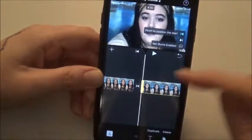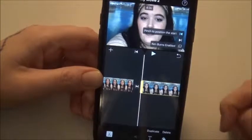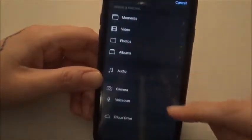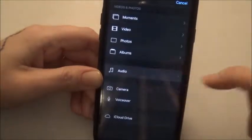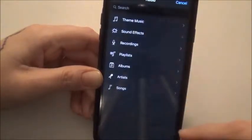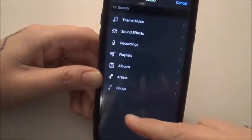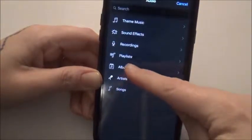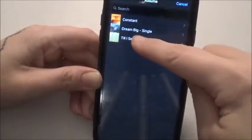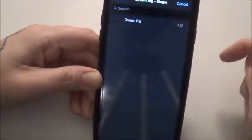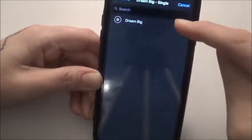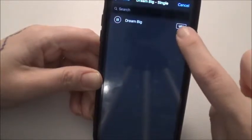Say for this clip you want to add some music. You push the plus sign, you push Audio, and then you go to where you want the audio to come from. I'm going to click on my Albums and push my song Dream Big, and click on it again. Then I'm going to click Use.